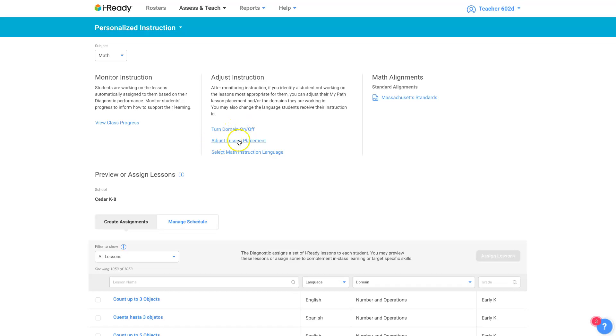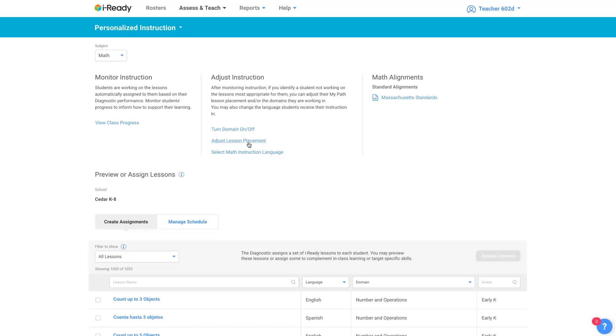You can adjust the lesson placement for any student, and that's for each domain. You can change where they are. So you can adjust if their lessons are too easy, you can move them ahead. If you want them to move up to a different unit, you can change that too.